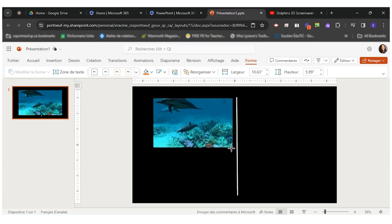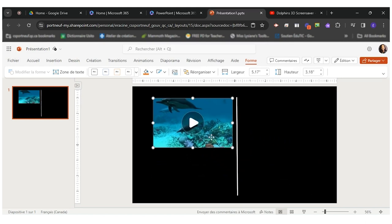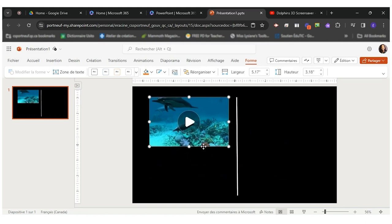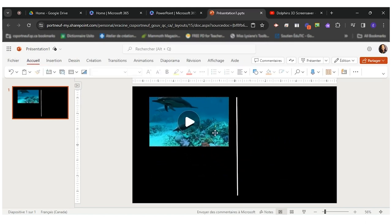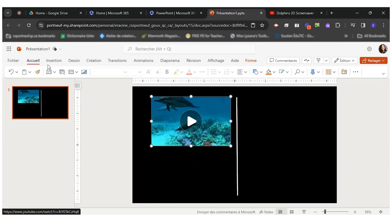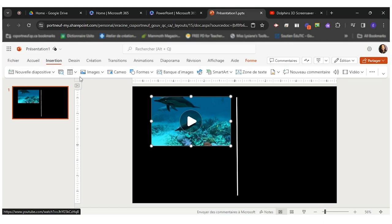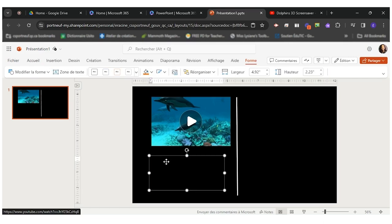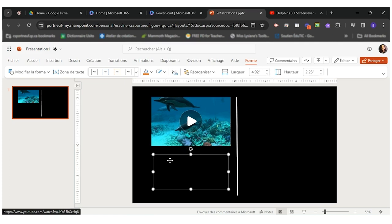So now I have my video in my slide. What I want to do now is insert a text box for students to be able to write their text. So I'll put that one here.